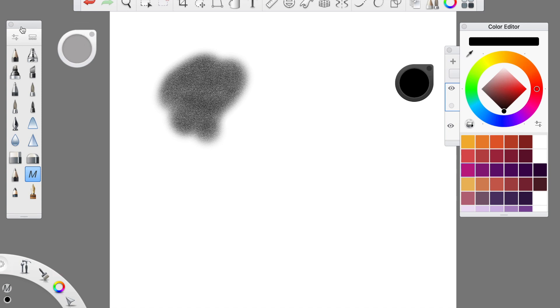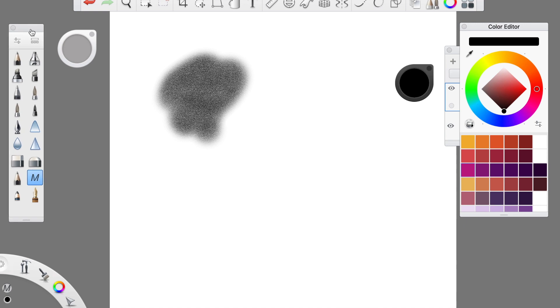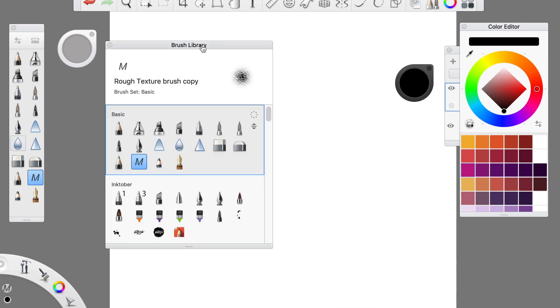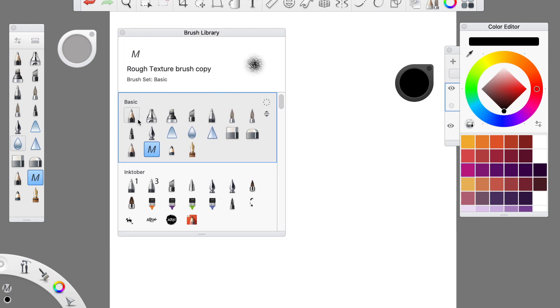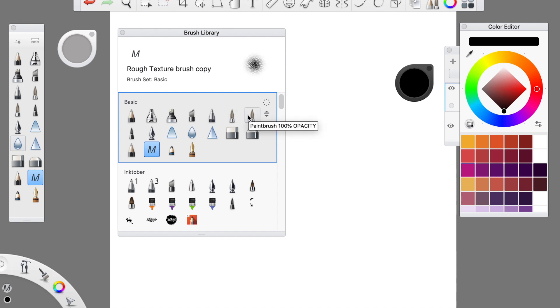You can see that I'm currently in the basic set. This is a set that comes with the downloaded version of Sketchbook Pro, and I also have some custom brushes in here already. For instance, this paintbrush with 100% opacity.